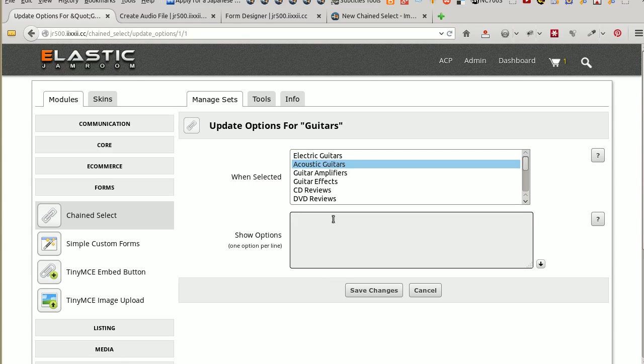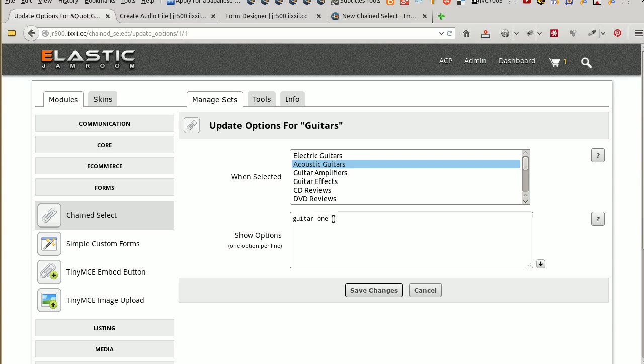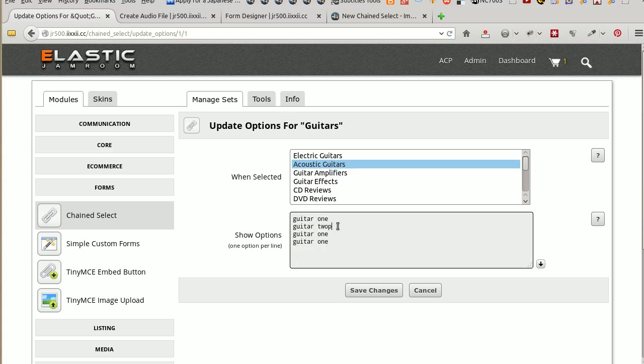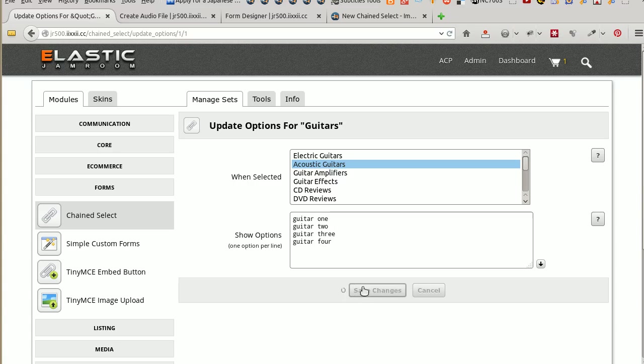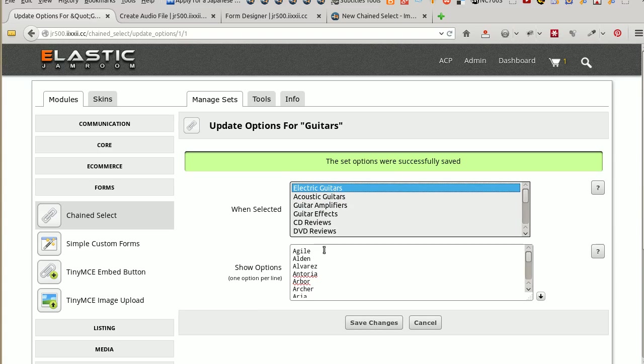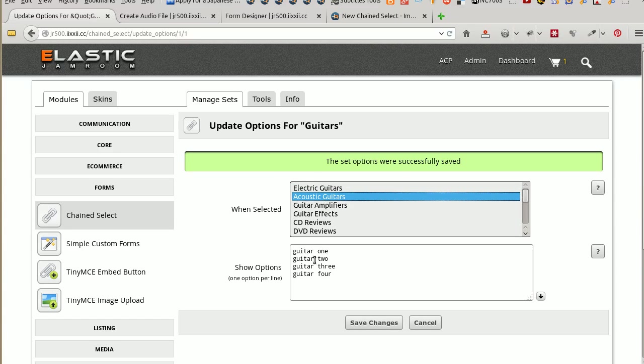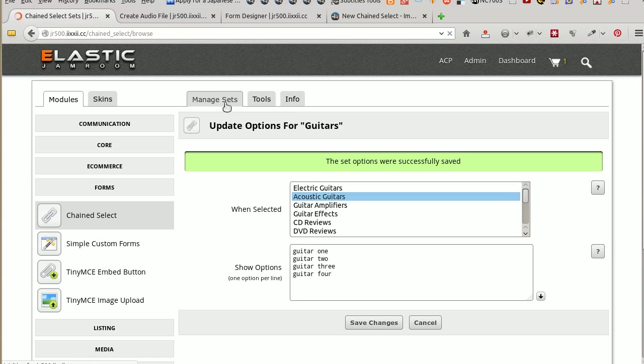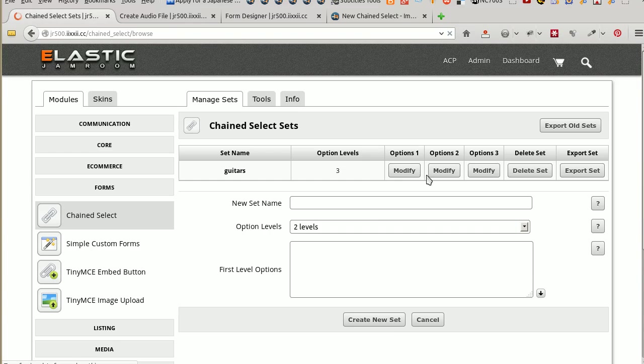Acoustic Guitars, I don't know guitar names. So, guitar 1, 2, 3. And save those changes. So now under Electric Guitars, we've got all of those options. Under Acoustic Guitars, we've got all of these options. They're all saved. So we go back to Manage Sets and have them come back into there.